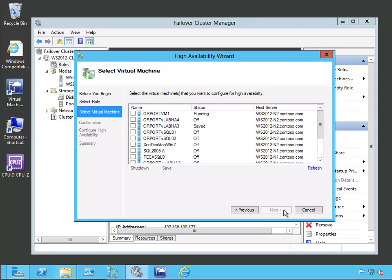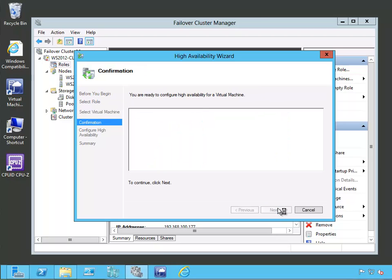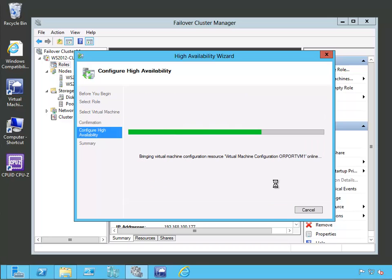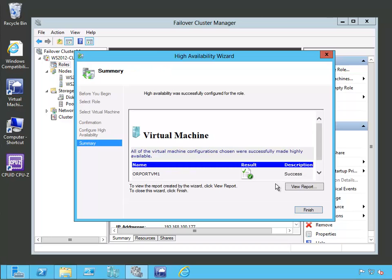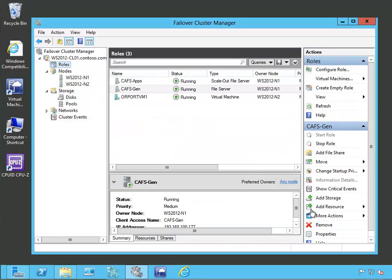We are going to select the virtual machine option from the list of available roles. Let's click Next, and now we get a list of the different virtual machines that are out there. We are going to select the virtual machine that we stored on our cluster shared volumes — there it is, OR port VM1. We saw that it was shared on C:\ClusterStorage\Volume1 in that cluster shared volume. Let's click Next, and now the High Availability Wizard tells us it's going to make a new high availability role for OR port VM1. We click Next, it goes ahead and makes OR port VM1 highly available — and it was successful. We can see the report confirming success, and now there is our OR port VM1 role.